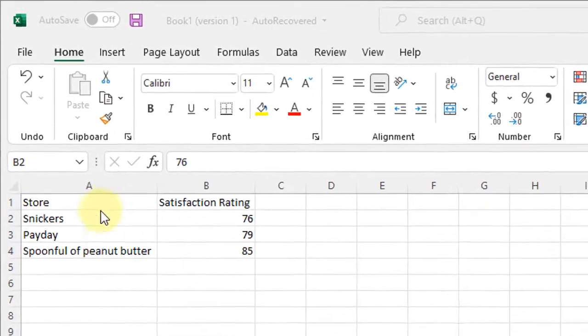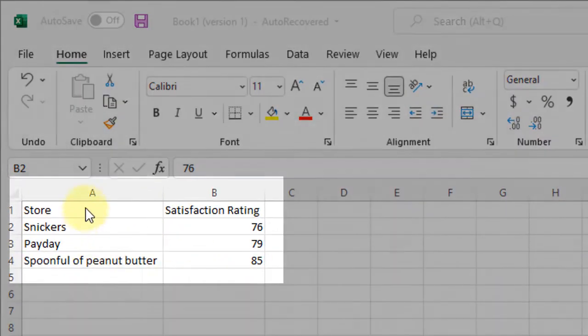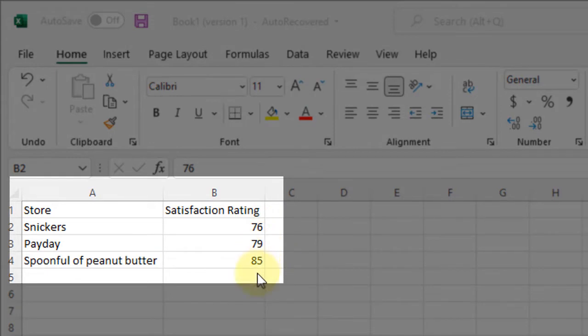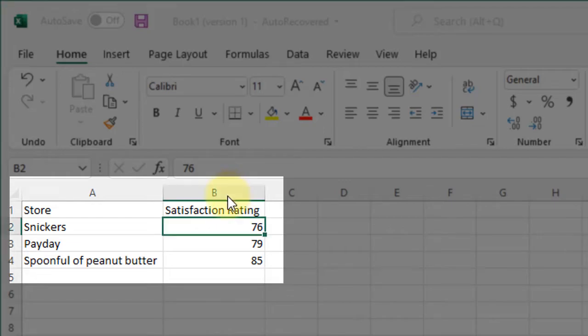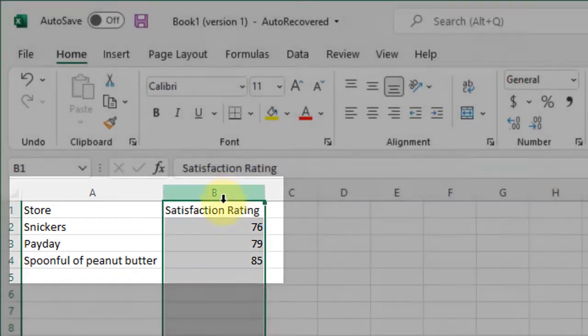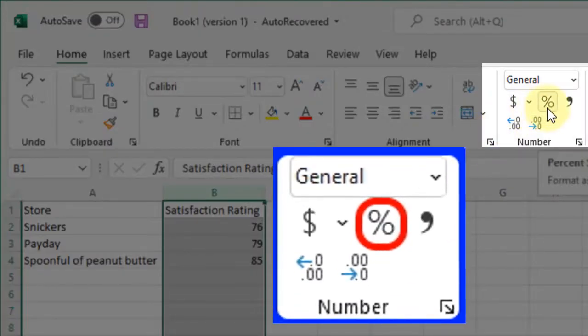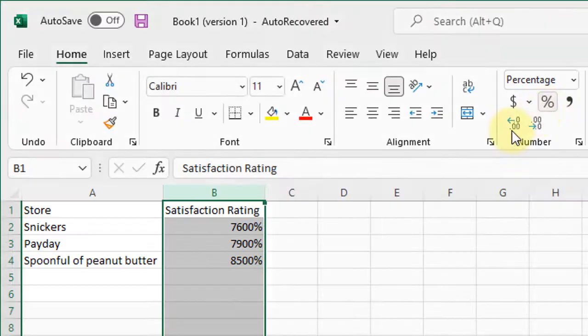So you will occasionally come across something like this. I've got my two columns here. I've got these numbers 76, 79, 85. I know these are percentages. I want to make Excel show them as percentages, so I'm going to highlight this column, then I'm going to click my percent sign.